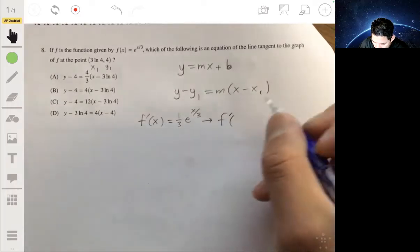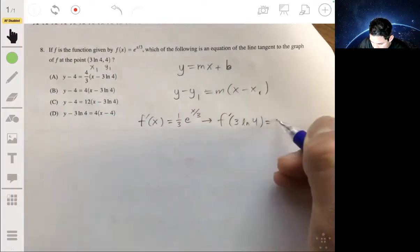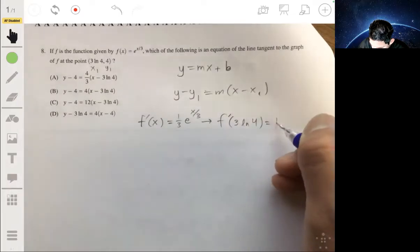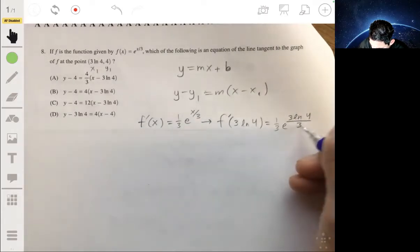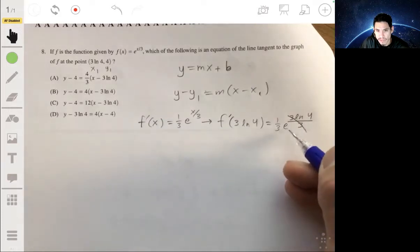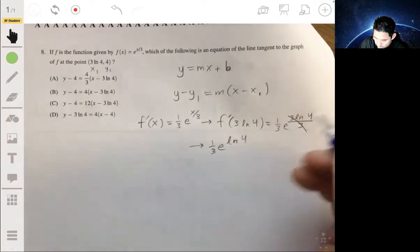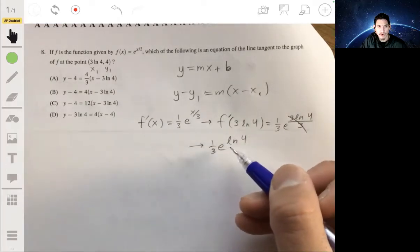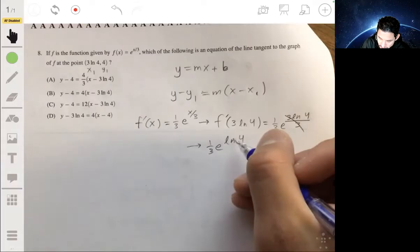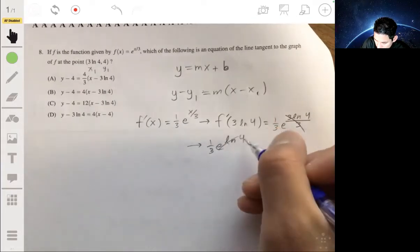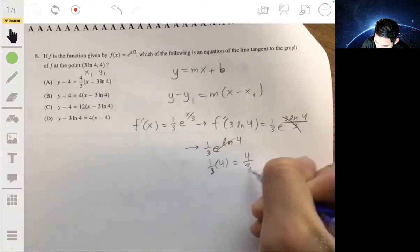Now we evaluate f′(3 ln 4): that's (1/3) times e^(3 ln 4 / 3), which simplifies to (1/3) times e^(ln 4). Using logarithm properties, e raised to the natural log of any number just becomes that number, so this is (1/3) times 4. The slope is 4/3.